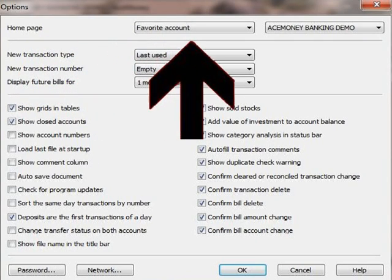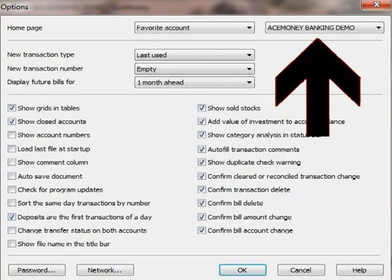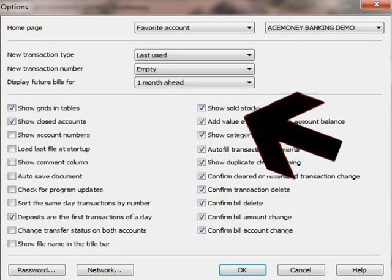To do this, just click here and select Favorite Account, and then choose your main account, which is in the secondary list. I only have one account, so obviously this will be my selection.